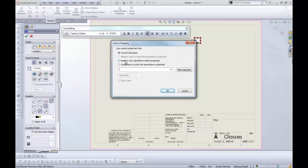Model in view specified in sheet properties. This will be the model that you bring into the drawing first. So if you're doing multiple drawings or multiple models in the same drawing, it'll pull from the first model. And this is what I end up using the most.